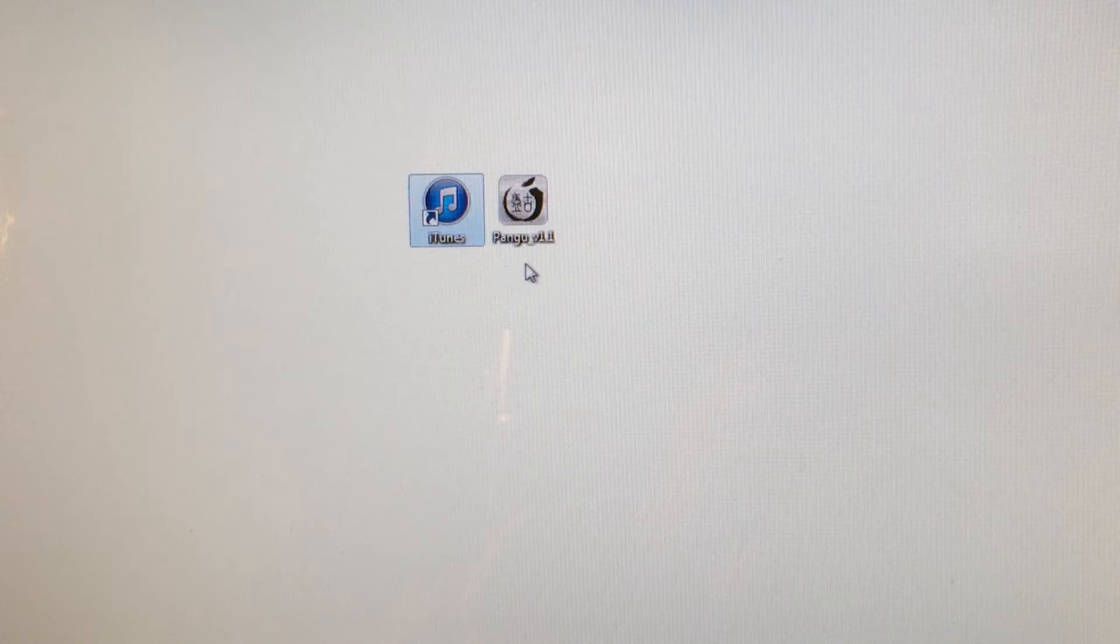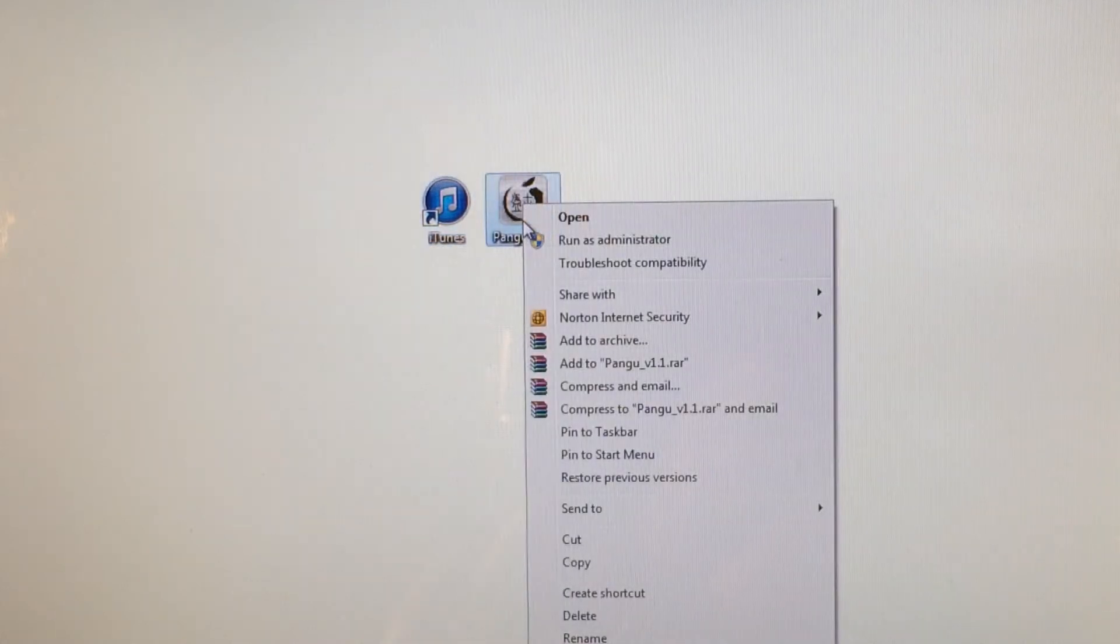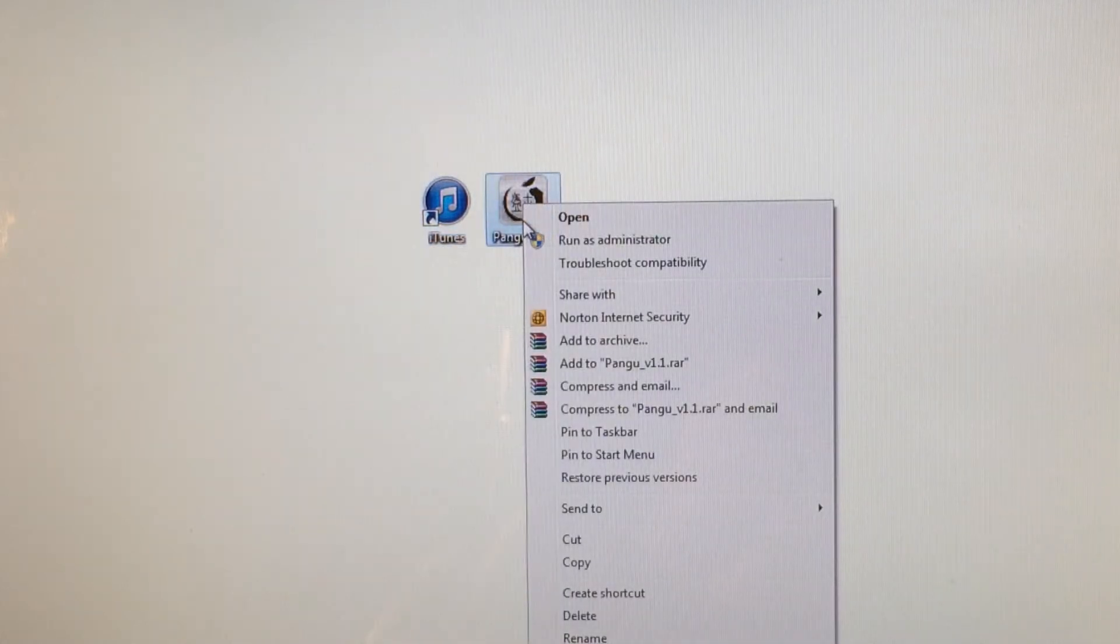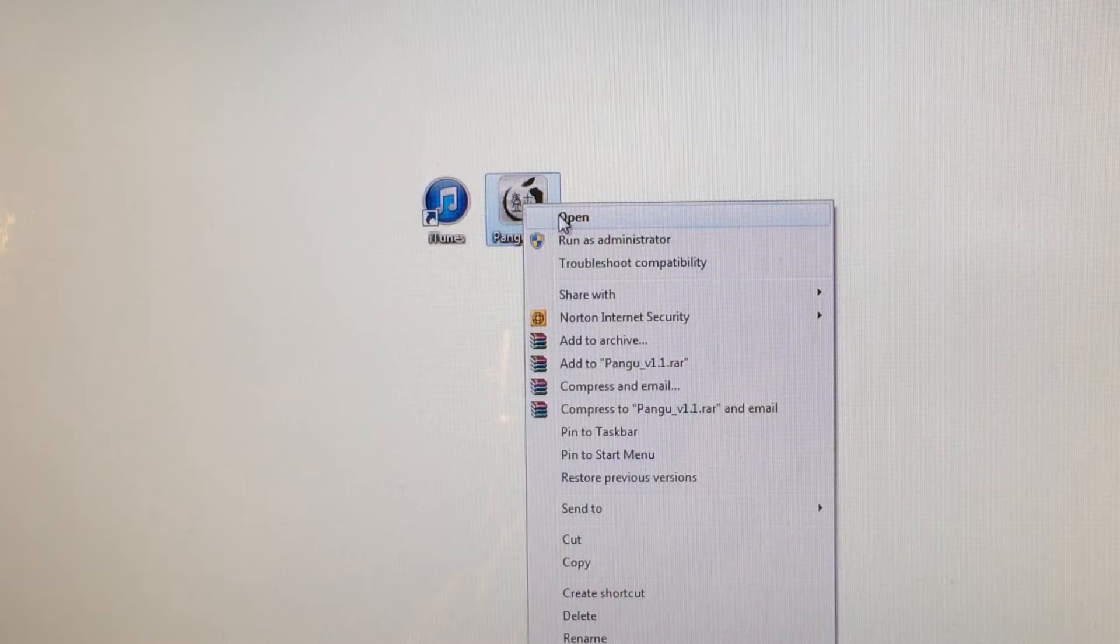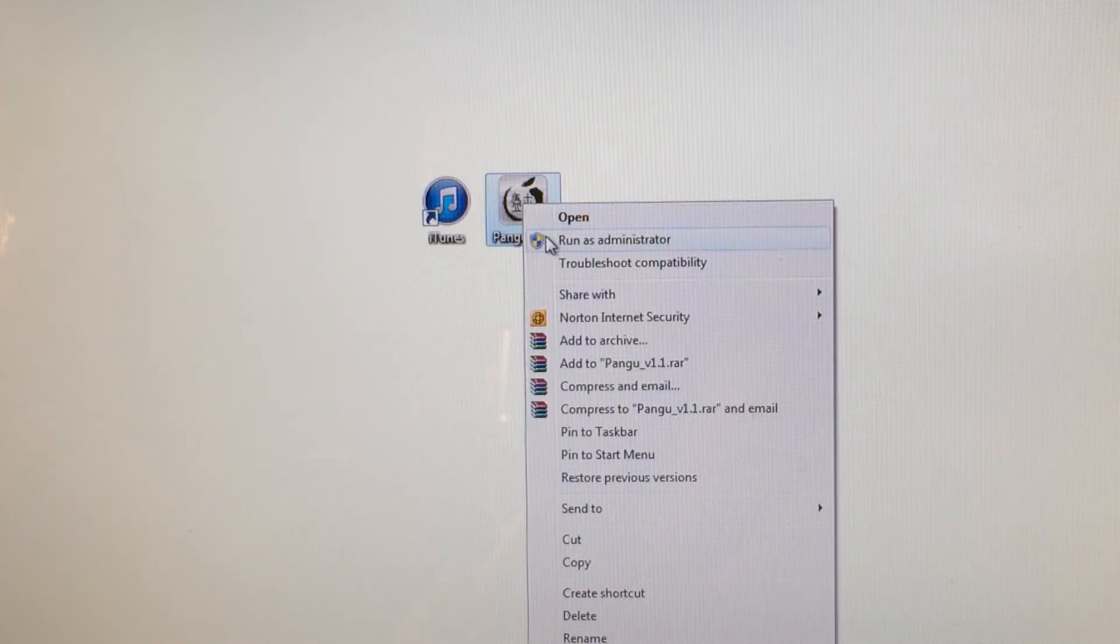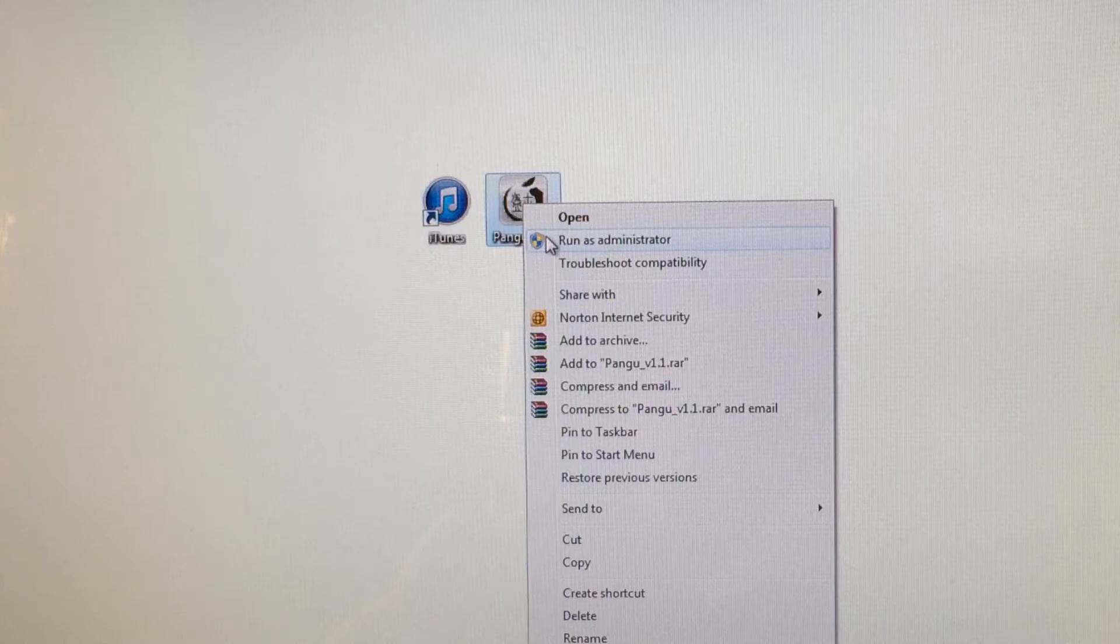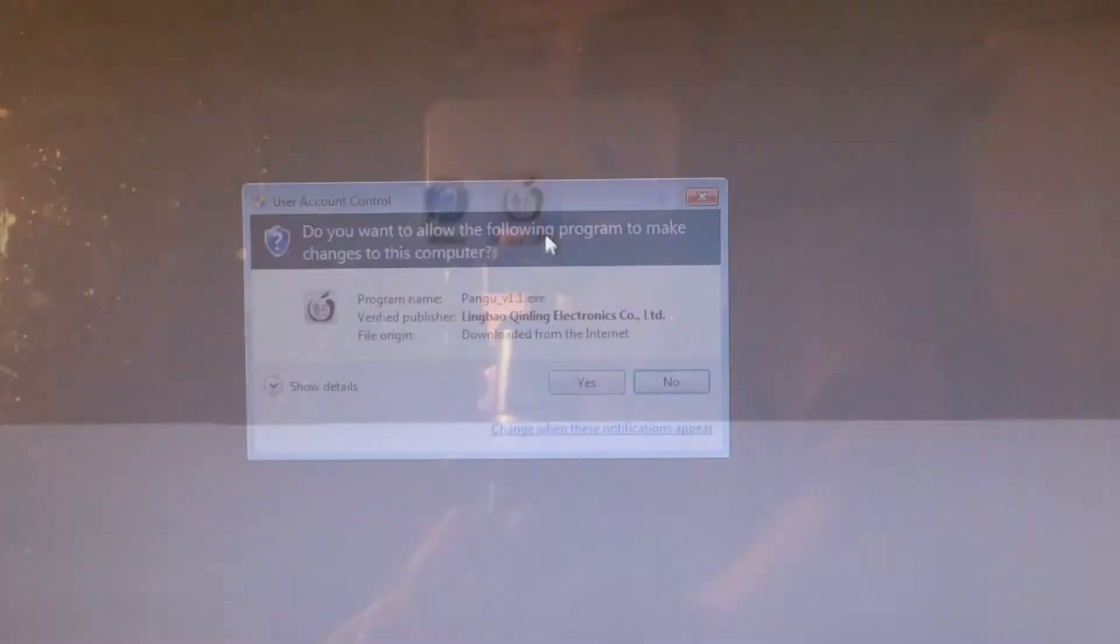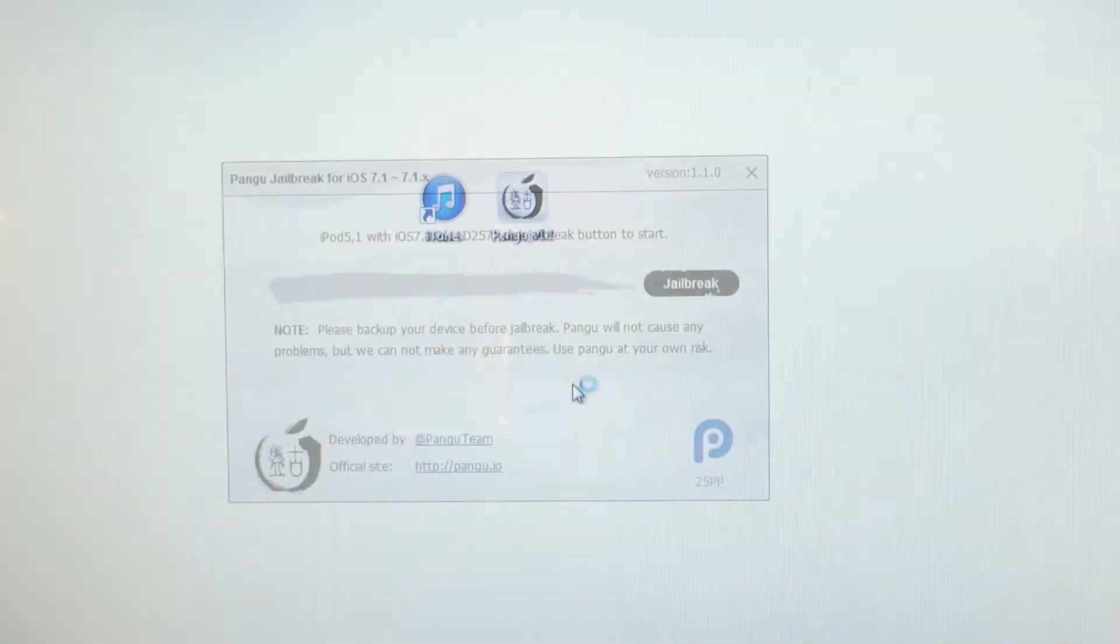And once you do have both of those things, you're going to want to right-click on Pangu. And if you are on a Mac computer, you're going to select Open. And if you're on a Windows computer, you're going to select Run as Administrator. And I am on a Windows computer, so I'm going to select Run as Administrator. And then you're going to select Yes to this pop-up.